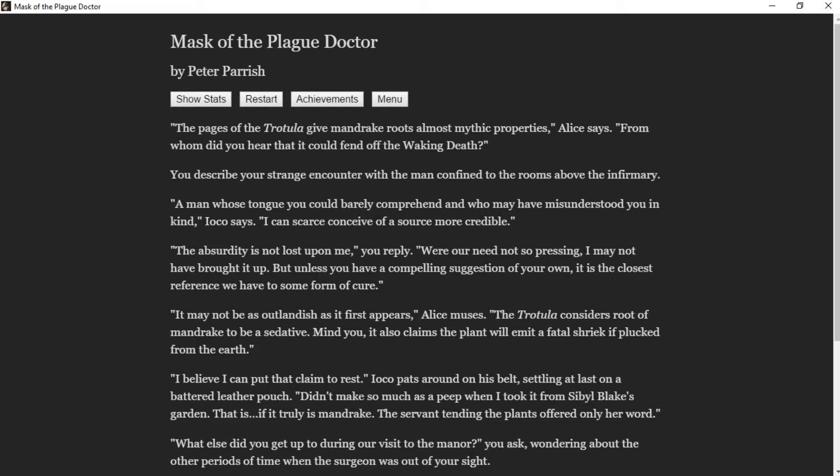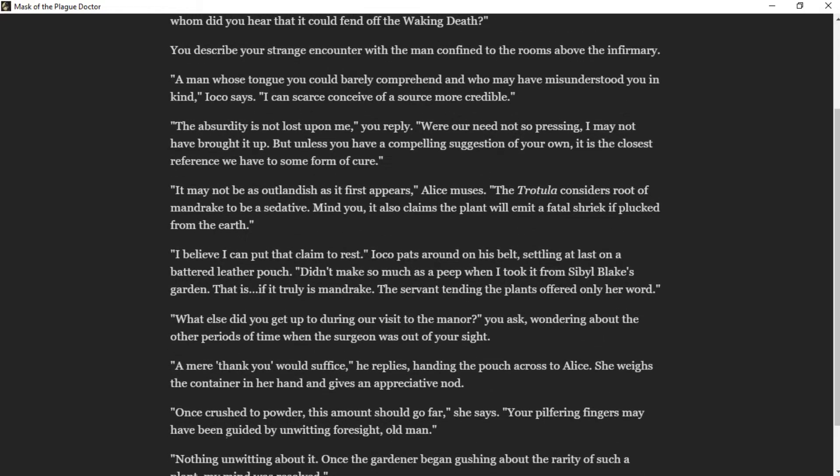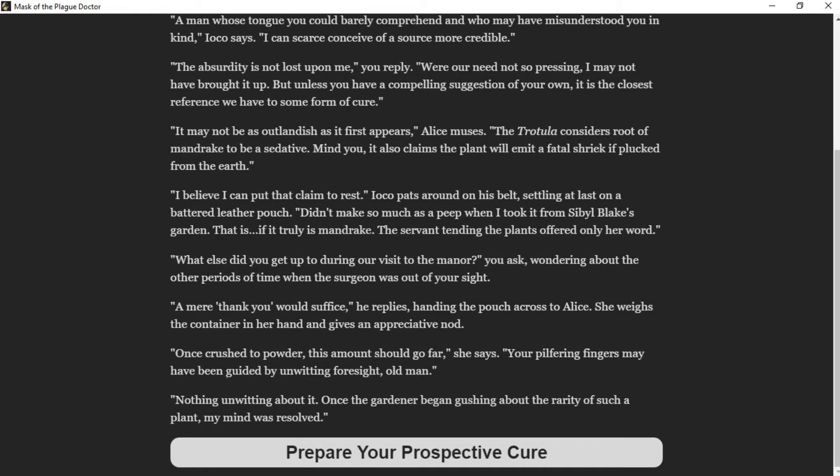I believe I can put that claim to rest, Ioko pats around on his belt, settling at last on a battered leather pouch. Didn't make so much as a peep when I took it from Sybil Blake's garden. That is, if it truly is Mandrake. The servant tending the plant suffered only her word. What else did you get up to during our visit to the manor, you ask, wondering about the other periods of time when the surgeon was out of your sight. A mere thank you, what's the vice, he replies, handing the pouch across to Alice. She weighs the container in her hand and gives an appreciative nod.